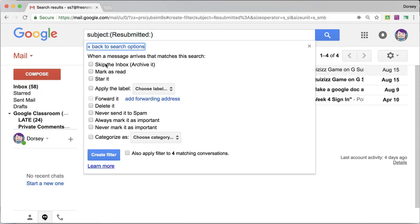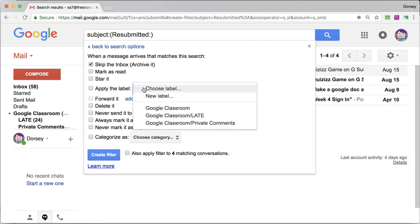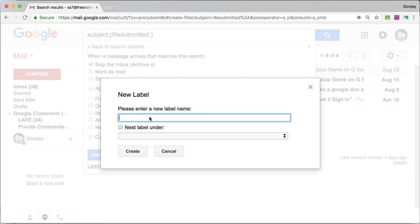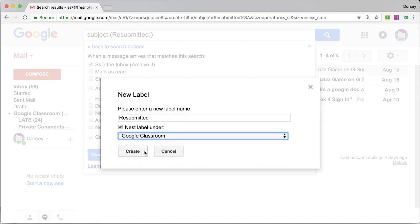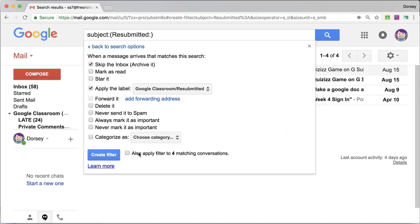I'm going to have it skip the inbox. I'm going to apply a new label called resubmitted. I'm going to label it under Google Classroom, so it's all in its same folder, so to speak.